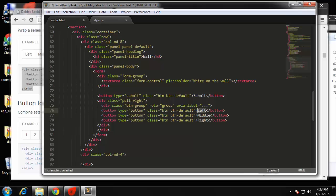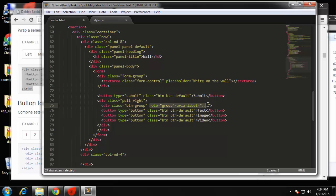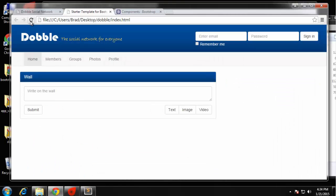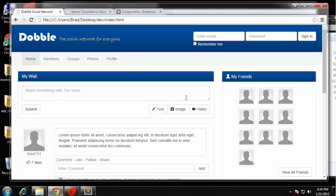We'll change the button labels to Text, Image, and Video. We don't need the role or the aria-label attribute — honestly I don't even know what that is. Let's save that and check it out. Okay, that looks good.